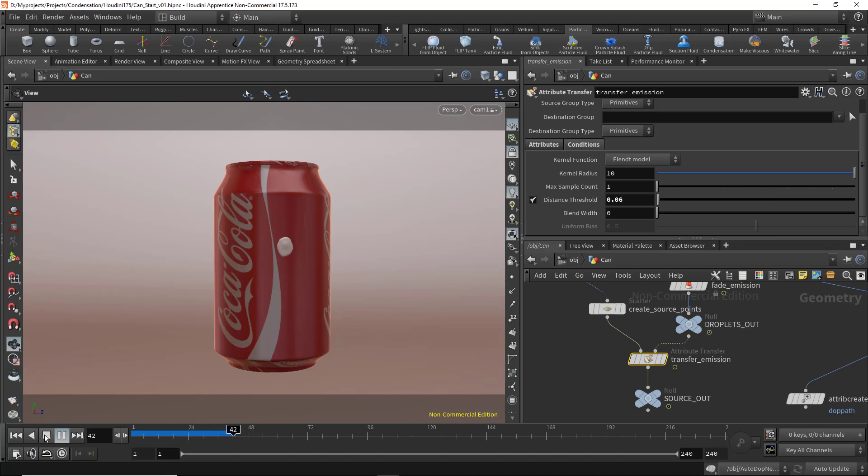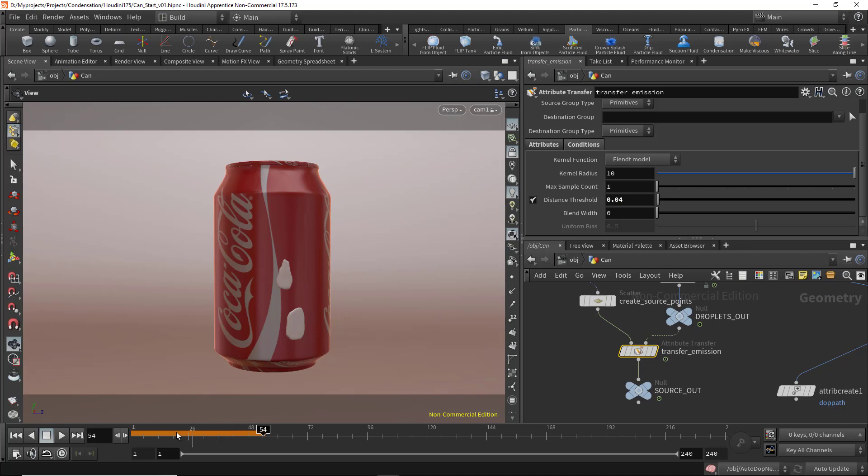Now the radius is too small. I think it's pretty good, but we can decrease it a little more. 0.04 I think is okay, so let's hit play and see.